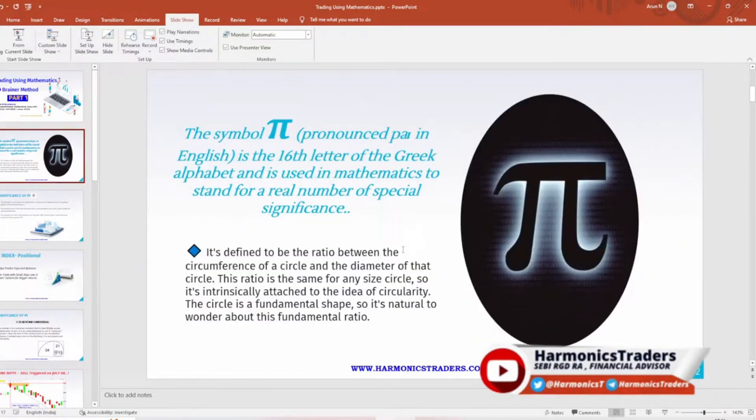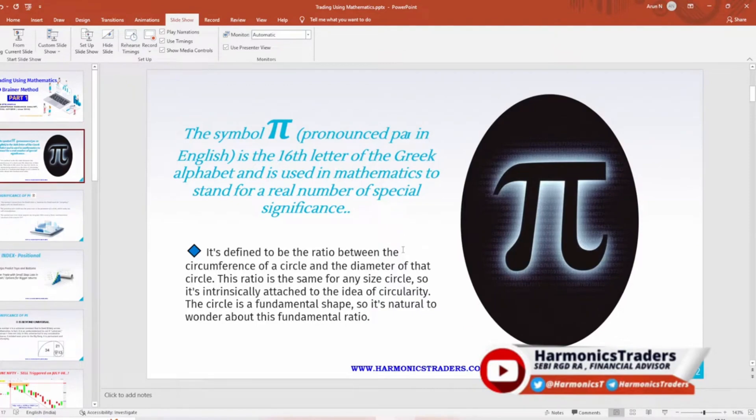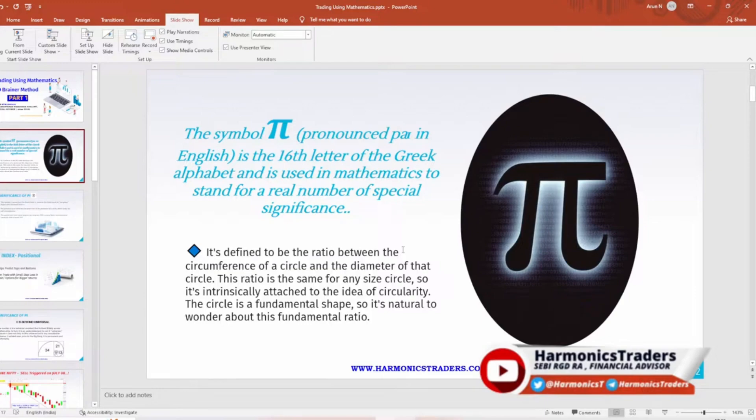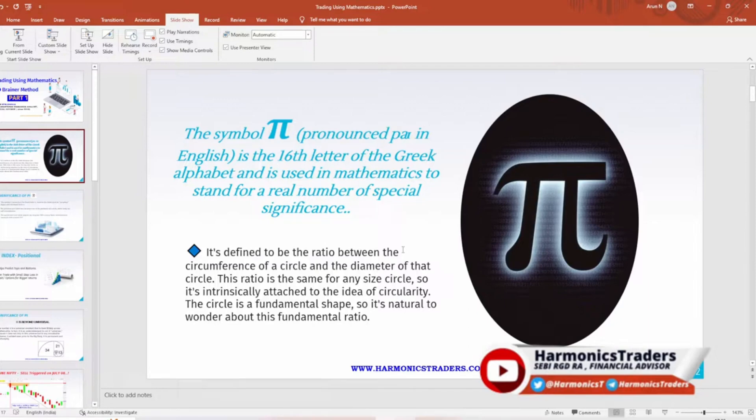I believe you might have heard about the letter pi. Pi is an universal constant which stands for 3.14. With respect to geometry, it defines the ratio between circumference of the circle and diameter of the circle. Since this ratio is the same for all circles, it is attached instantly directly to the idea of circularity. The circle is a fundamental shape.